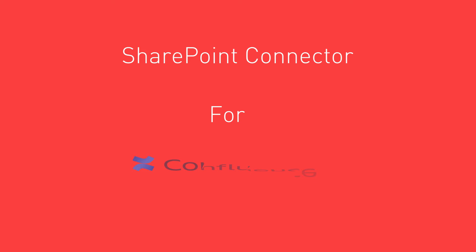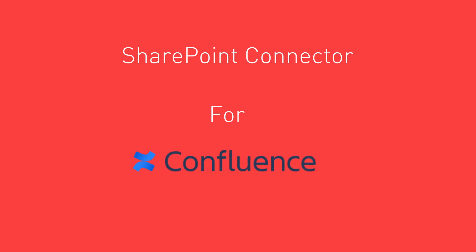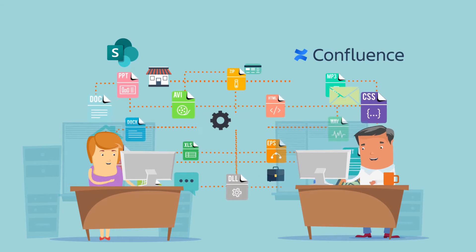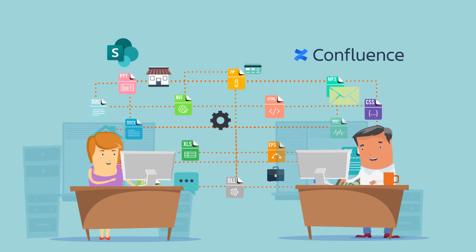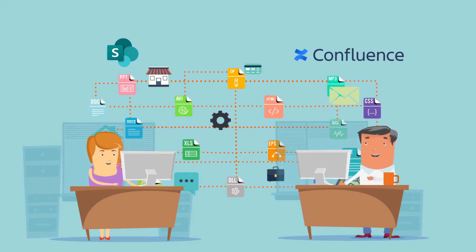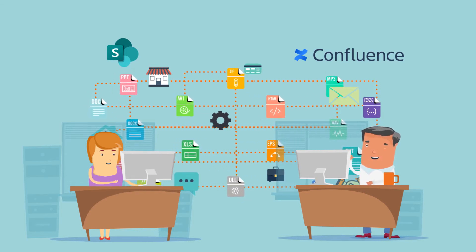It seamlessly integrates the two platforms, so you get the full power of SharePoint document management in Confluence, and just as easily embed Confluence wikis in SharePoint.